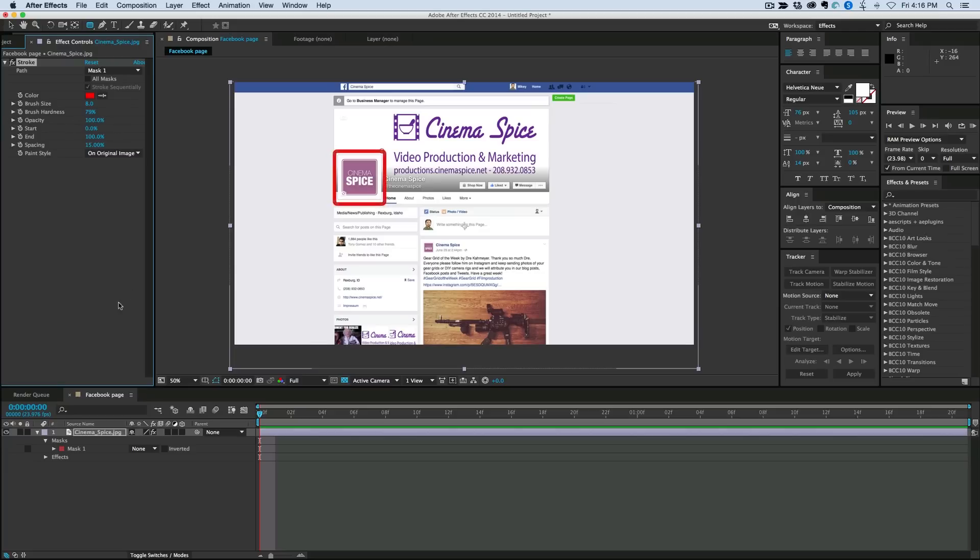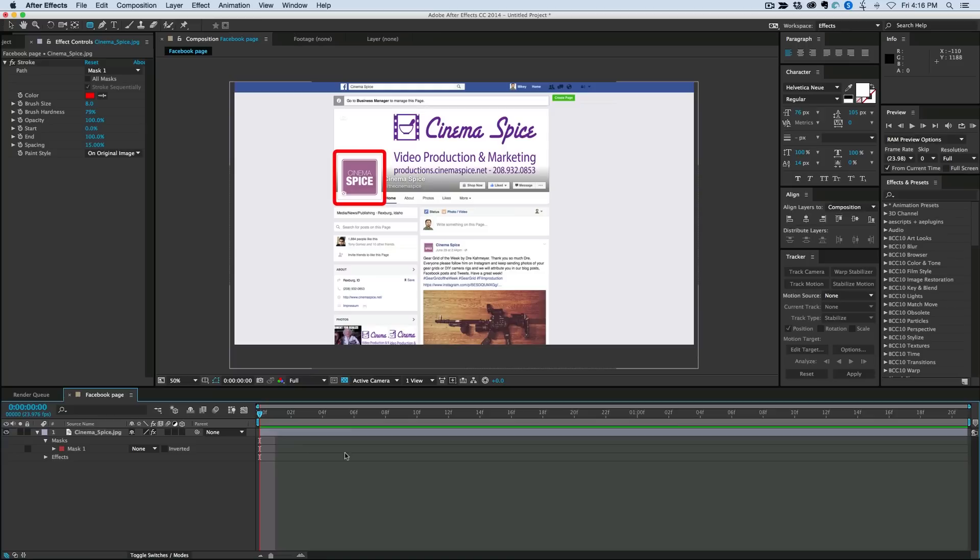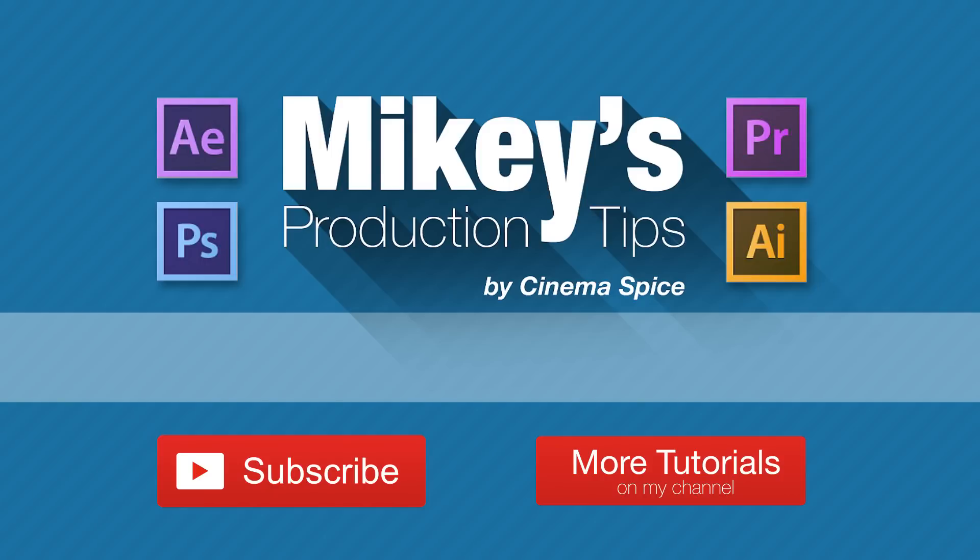So it's a quick and easy way to highlight something on your footage without having to have multiple layers. I hope this video helped you out. And if it did, why not check out some of our other great tutorials. I've got a lot of different quick tips and longer tutorials as well.